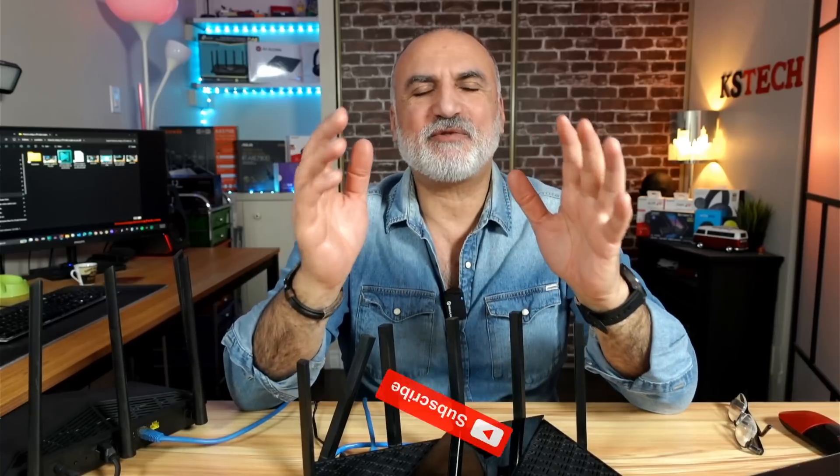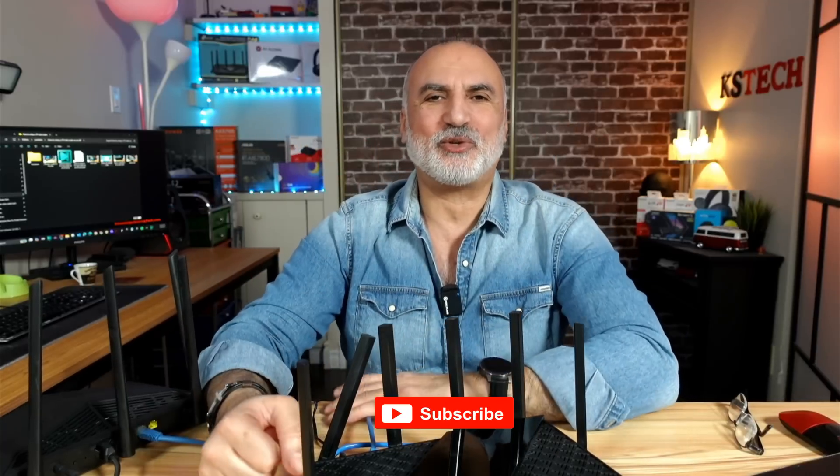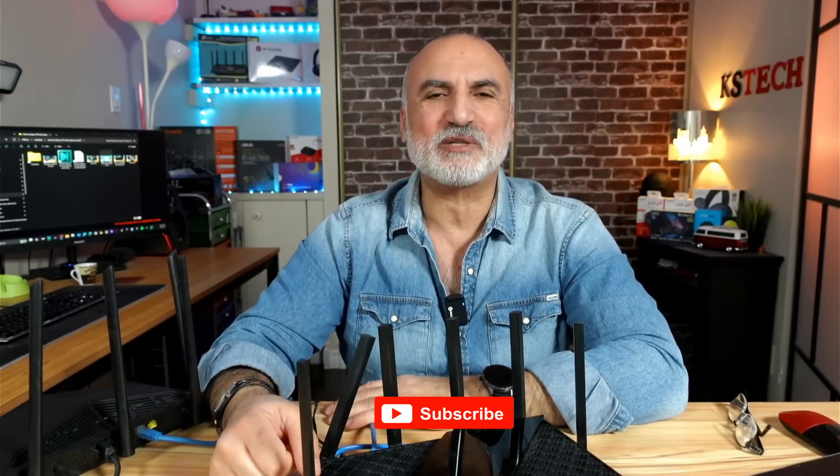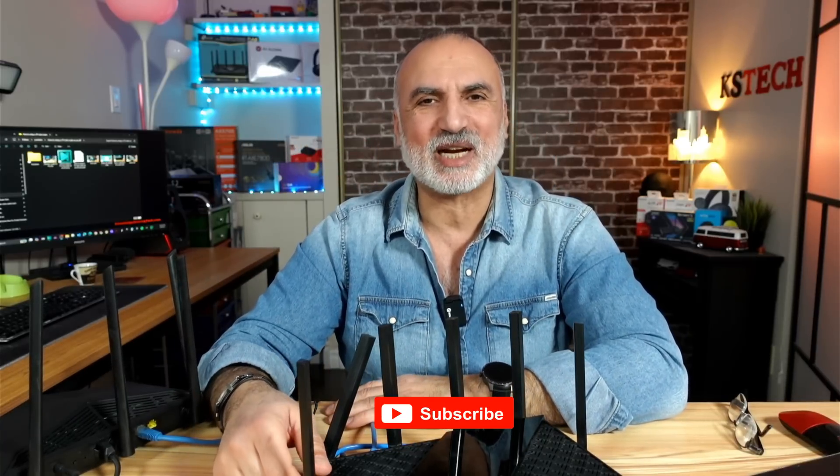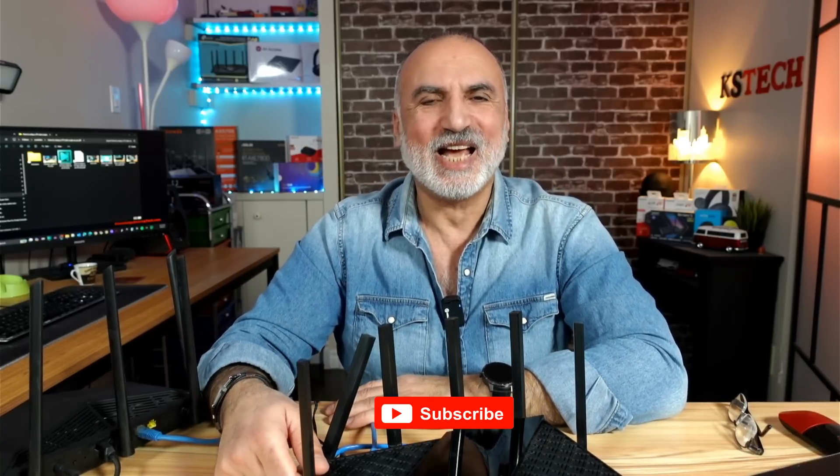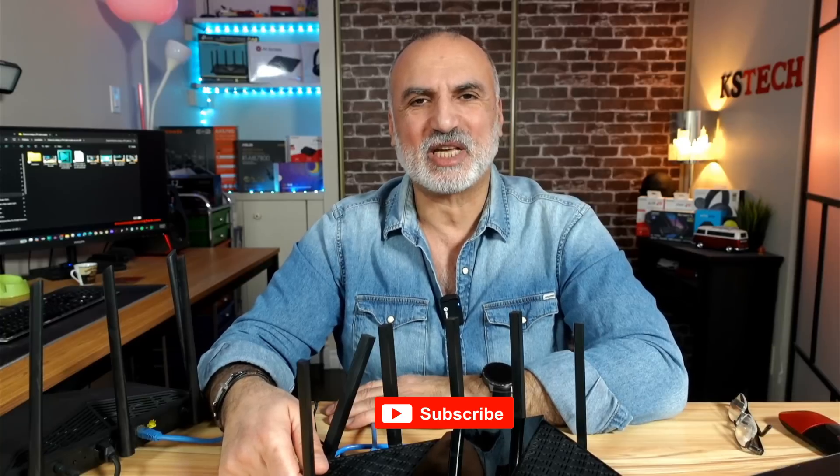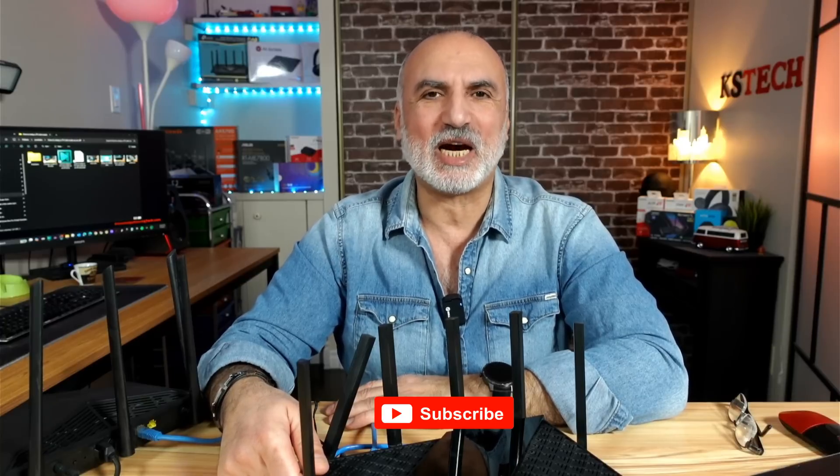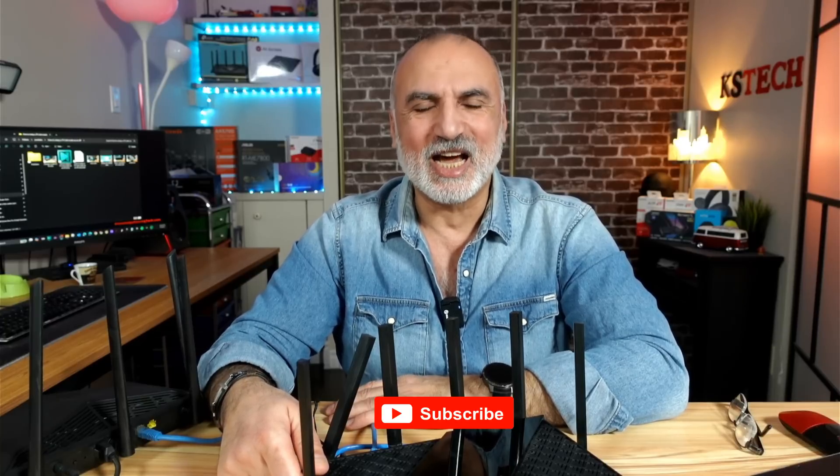I hope that this video was useful to you. In case it was, please share it, subscribe to my channel, and give this video a thumbs up. I would really appreciate it. I want to thank you all for watching. I'm Eloy from Knowledge Sharing Tech. See you in the next video.